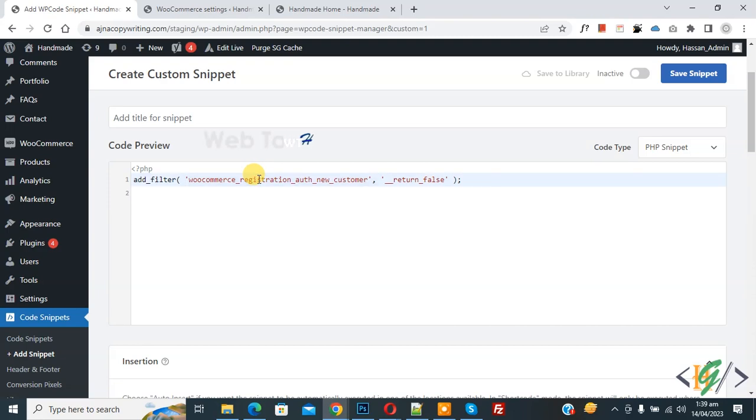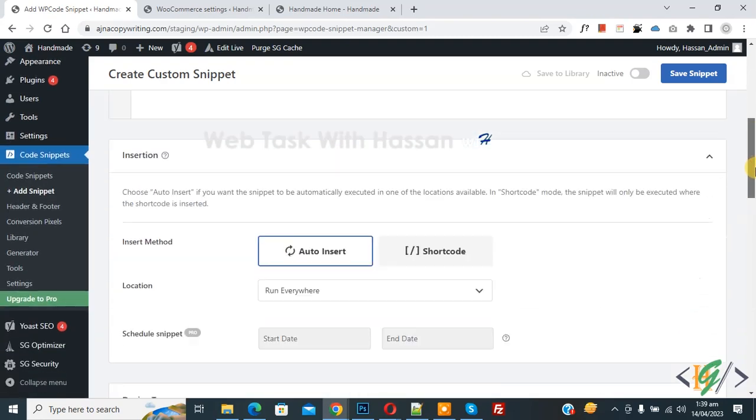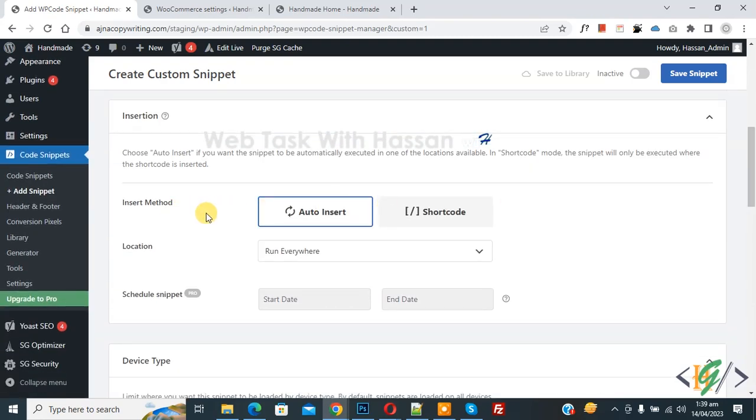Now we are going to paste code and you will find this code in video description or in comments section. Scroll down you see insert method auto insert location run everywhere.